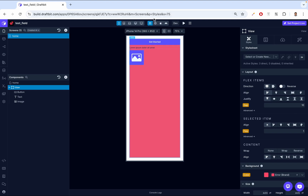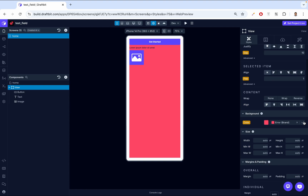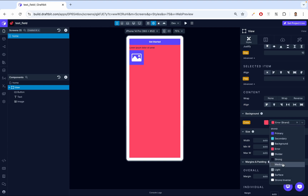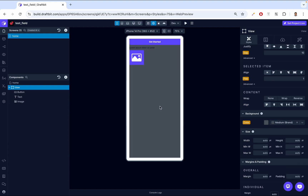Here on our device picker, let's go to web preview. I think it's looking good, but I think red is too bright. So let's just change that to a medium color. Yeah, I think this looks much better.